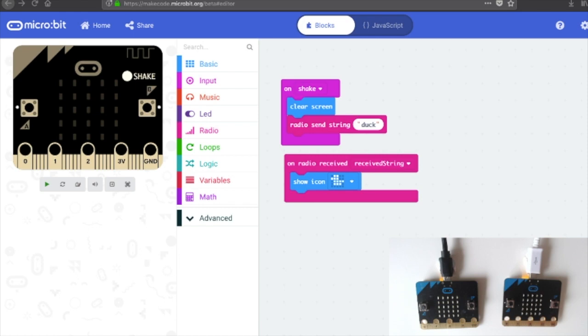In this video we're going to have a quick look at an example of using the radio functionality on the microbit.